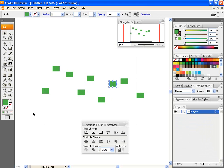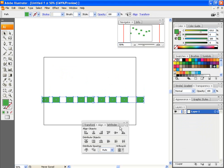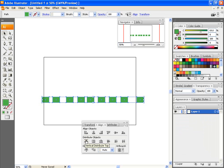Now, we'll do that again. Say you want each gap to be equally spaced, we'll go down to Distribute Objects, Vertical Distribute Top, Vertical Distribute Center, Bottom.